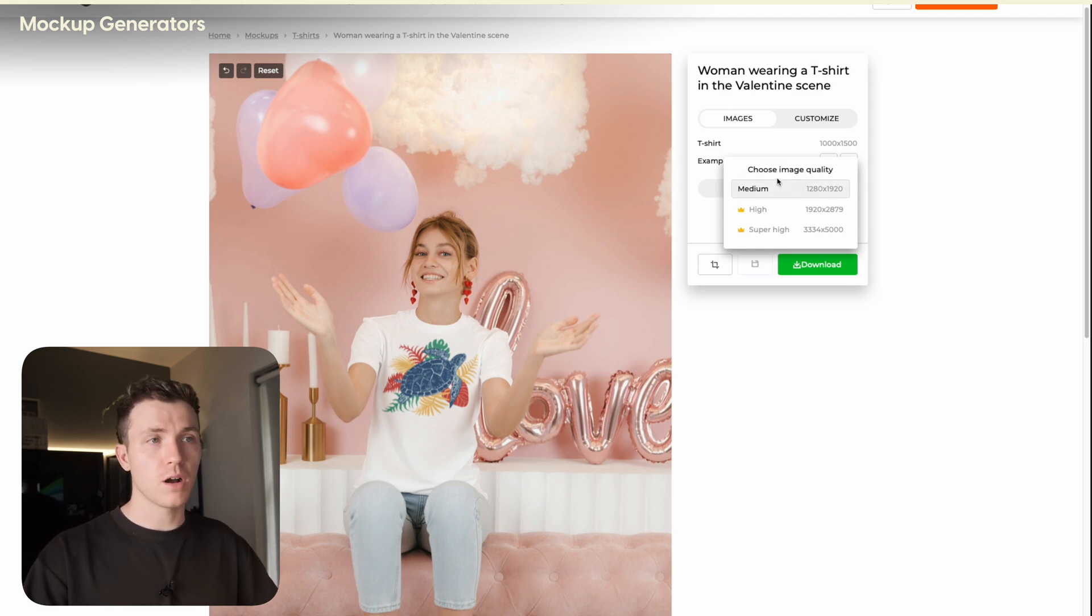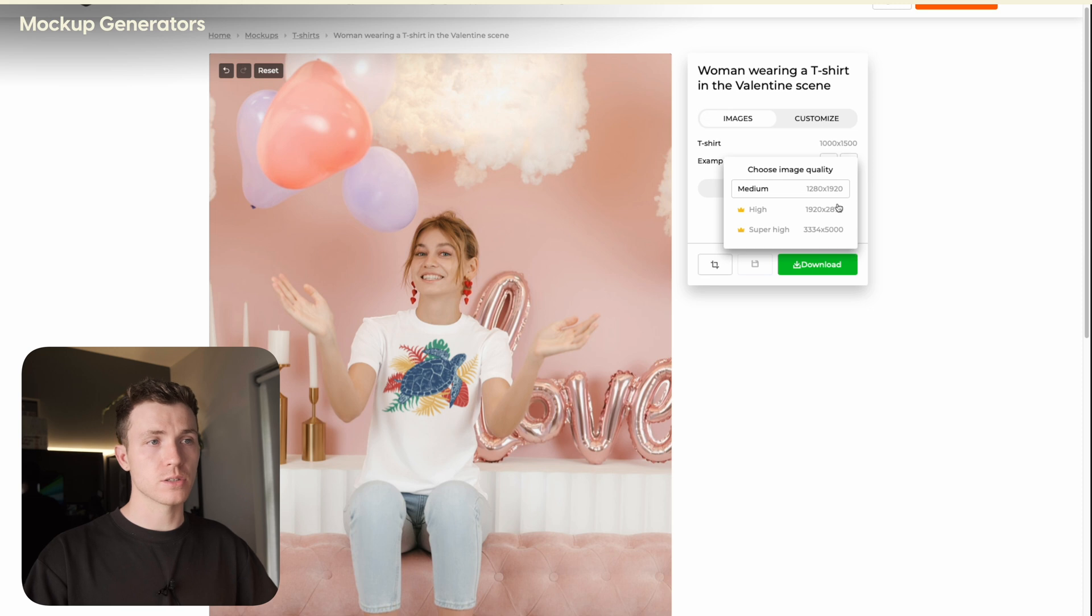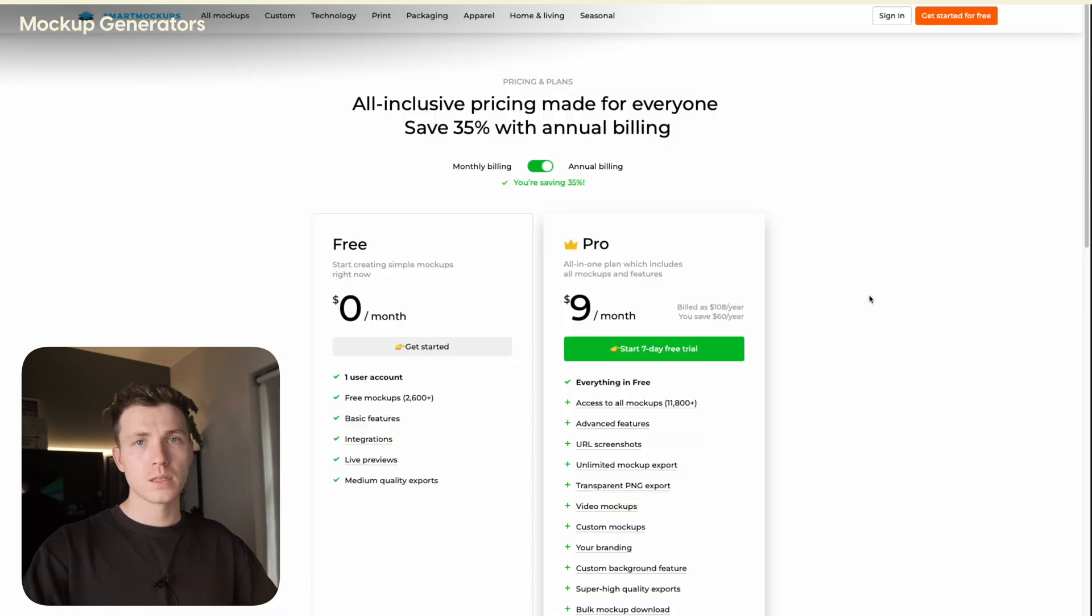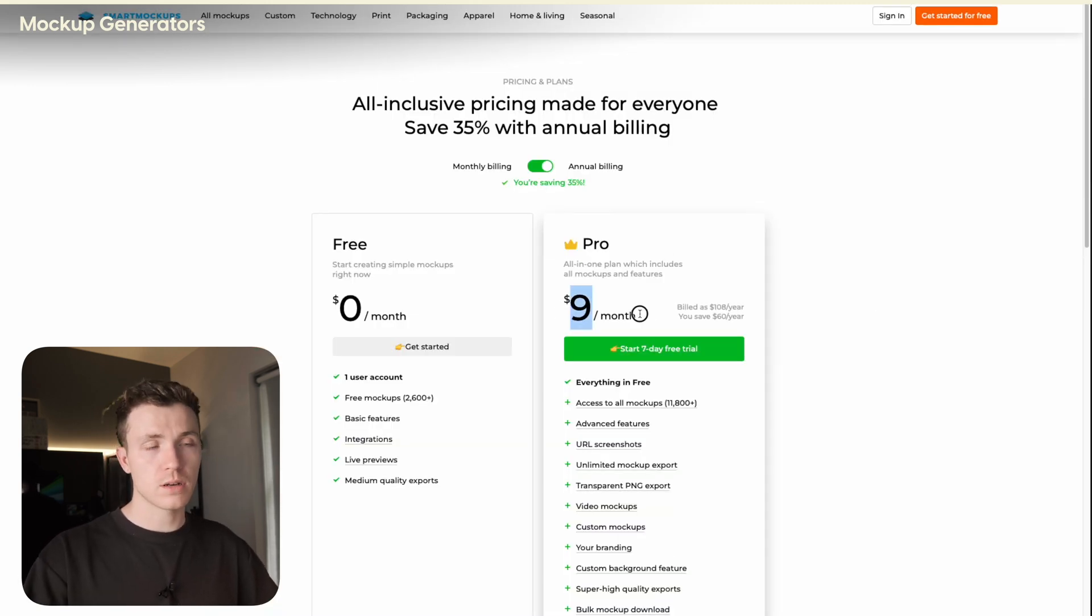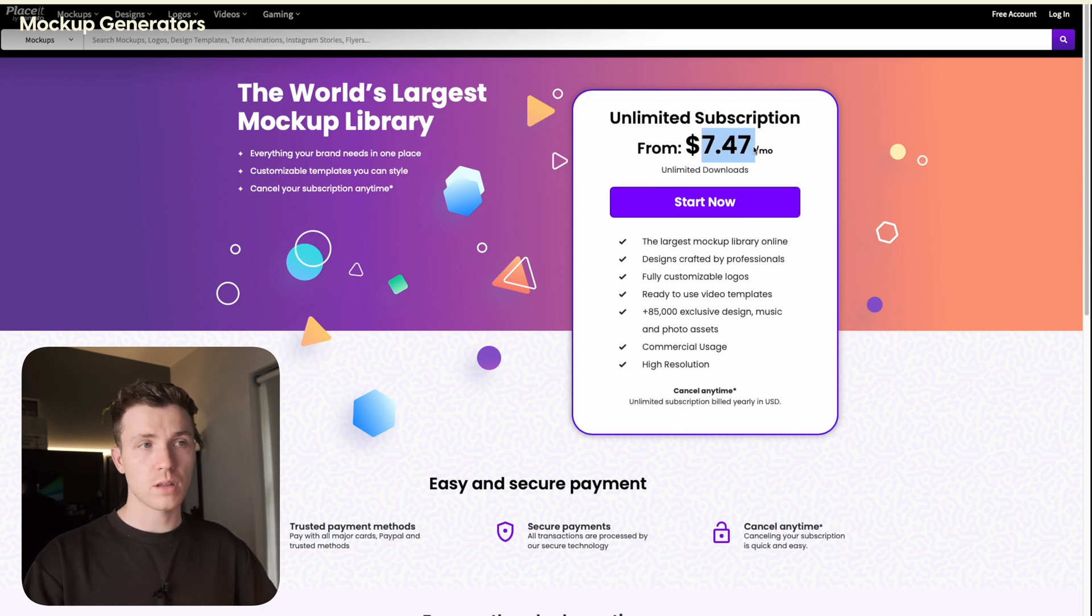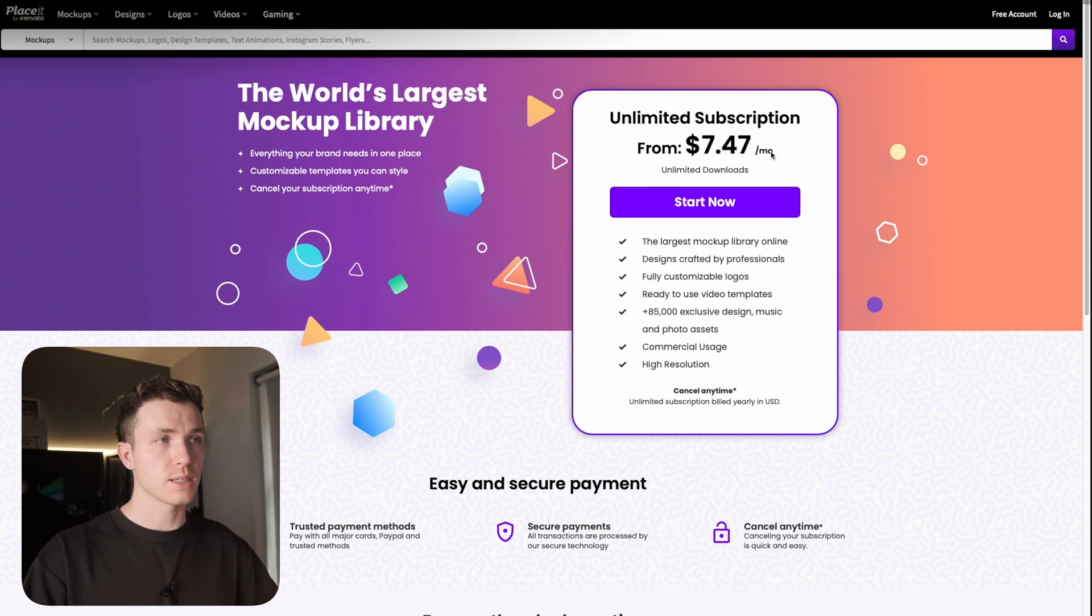The low resolution images are free to download and use. However, to download the high resolution versions, you do need a paid account. And you would need these high resolution images to upload to Etsy. To compare the pricing, Smart Mockups starts at $9 a month. If we look at Placeit, this starts at $7.47 a month. So they are pretty similar in pricing.